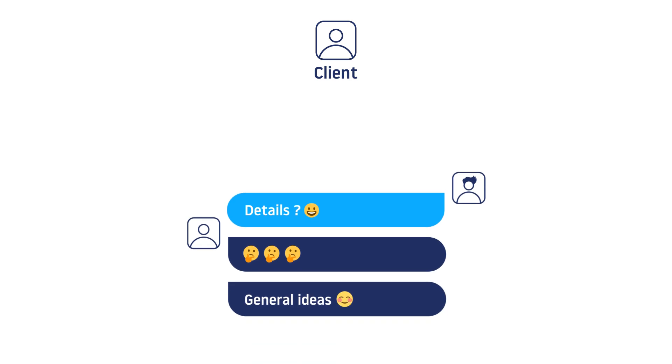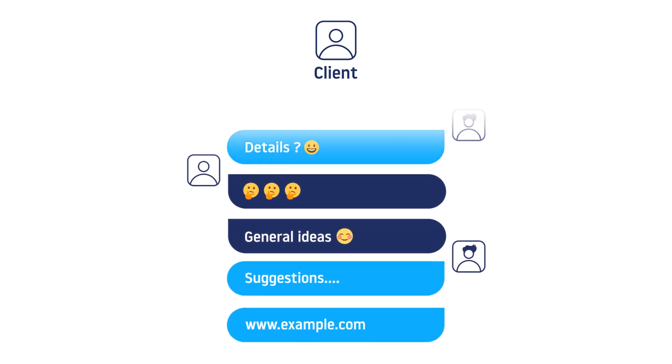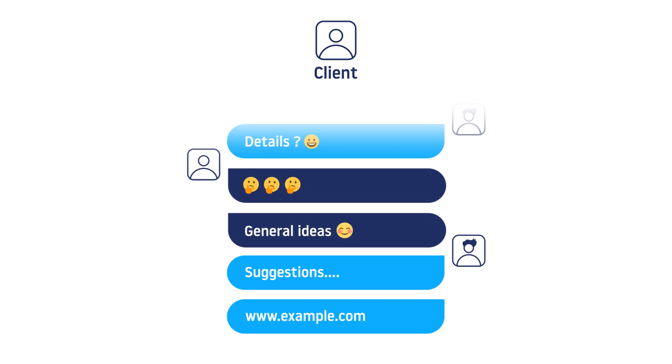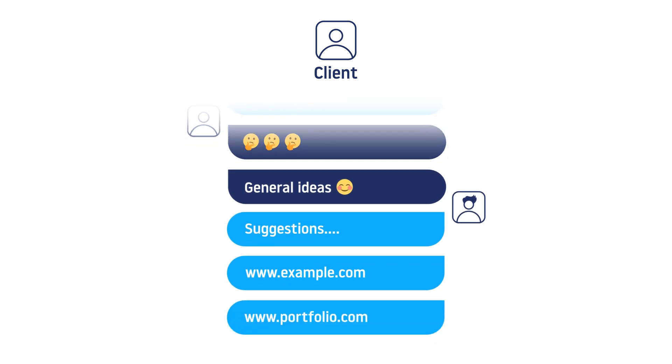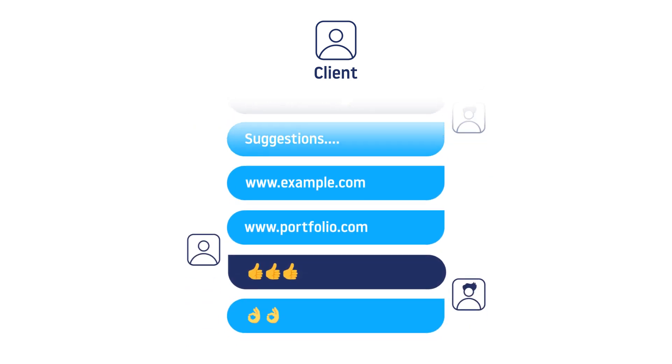This is where you can make suggestions. You could show them similar websites with the same idea or examples of what you built in the past. At the end, you come to a result together.